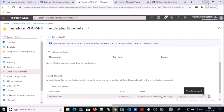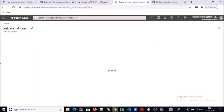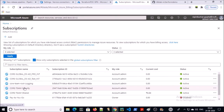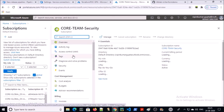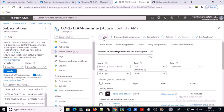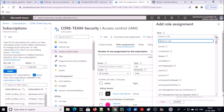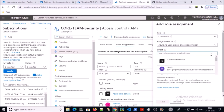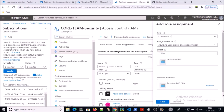Now we need to give access to this service principal on the Azure resource. I want to manage my security subscription by Terraform in Azure Pipeline, so I am giving the service principal access on the subscription. Click on IAM, then role assignment, click on add role assignment. Select the role — I am providing the contributor role — and select the service principal. Save it.